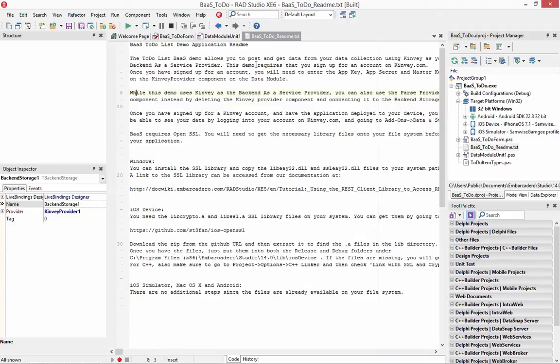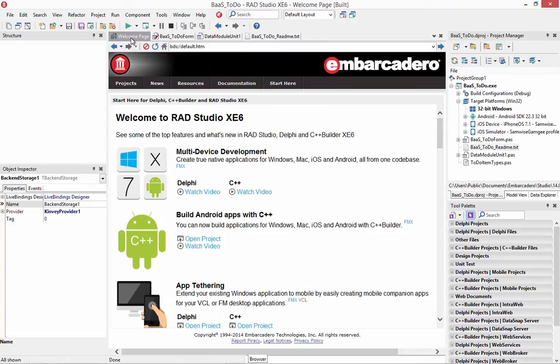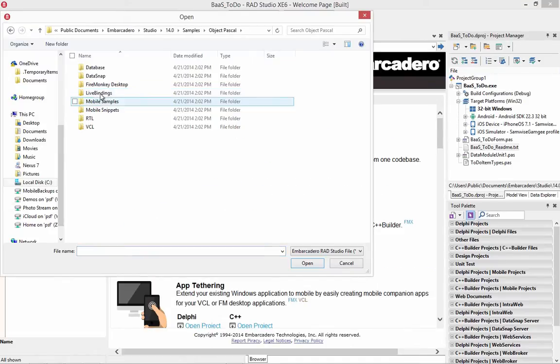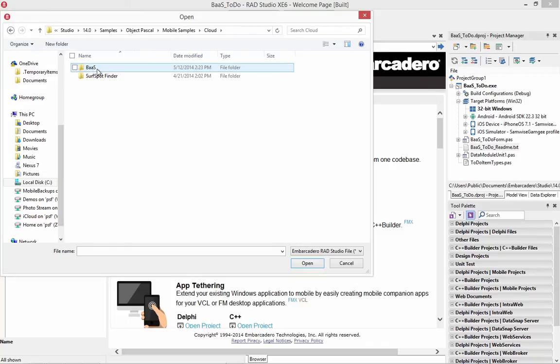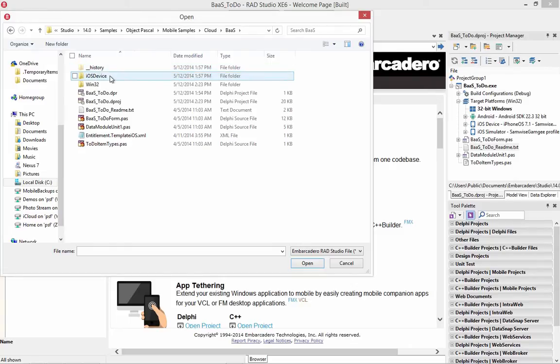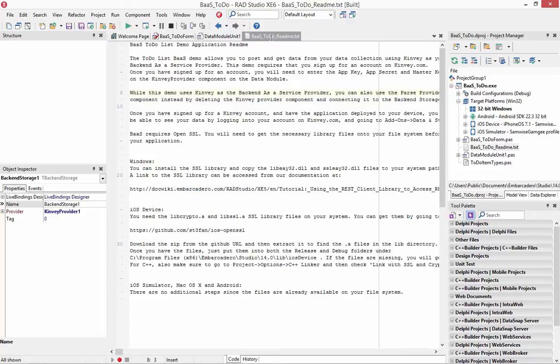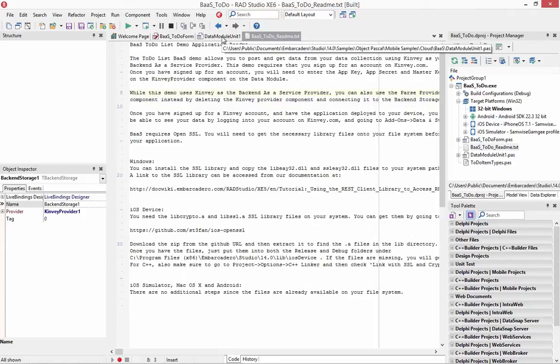There's a readme file that's part of this sample application, and the sample application is in either Object Pascal or C++ mobile samples cloud backend-as-a-service, and that's where you'll find it. And the readme file tells you that you can either use Kinvey as a backend service provider or you can use the Parse provider. In this case, I was already connected to Kinvey.